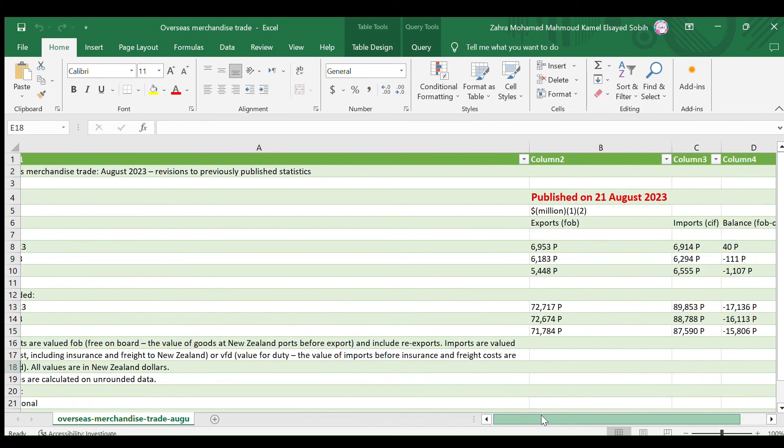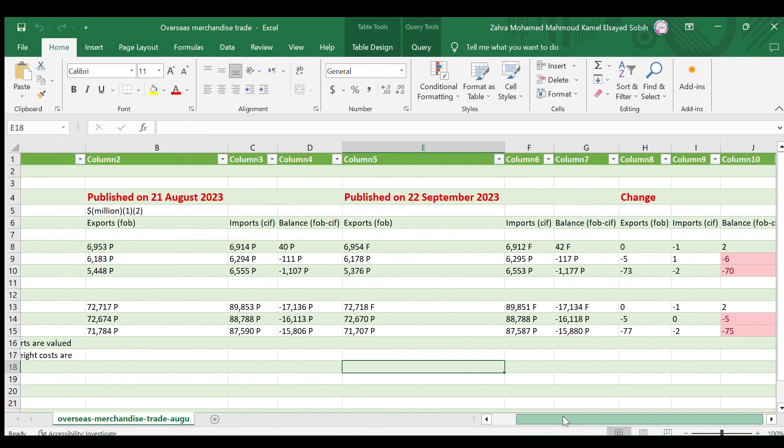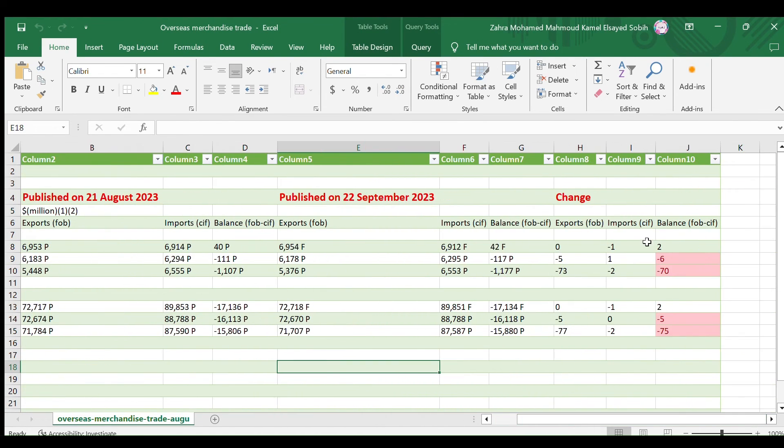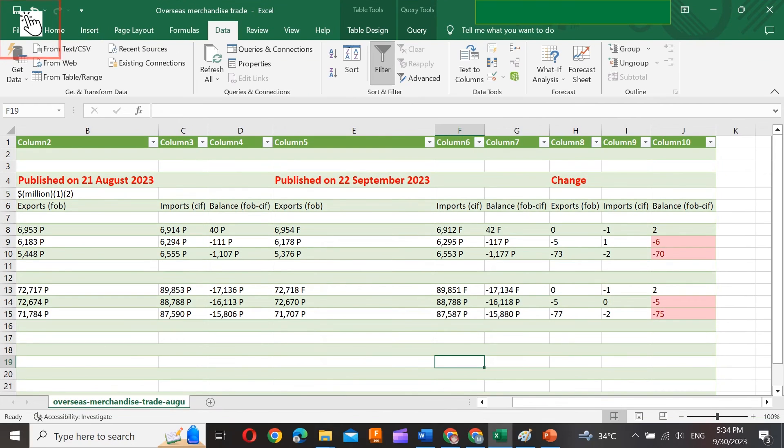Review and clean up your data for errors or inconsistencies. Don't forget to save your Excel workbook periodically to avoid losing your changes.